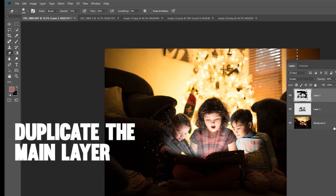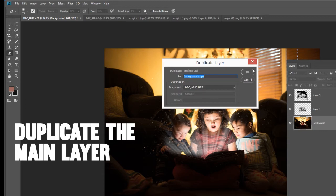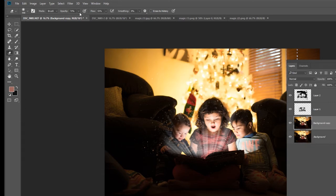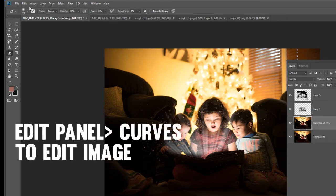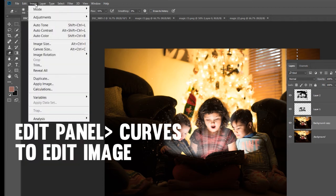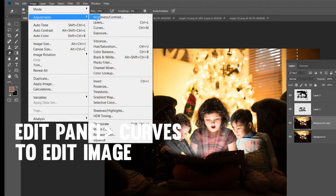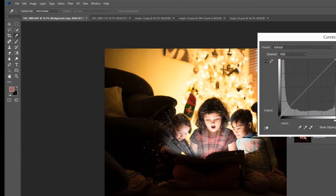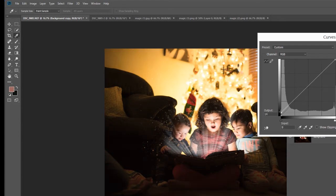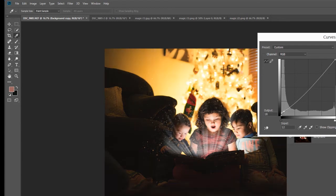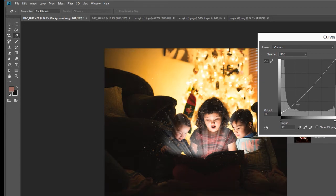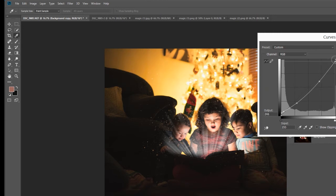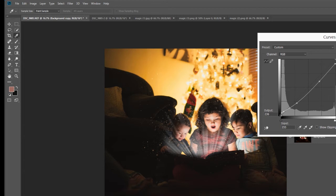We are going to duplicate this layer and play around with the coloring of the layer. You're going to go to Edit, Image, Adjustments, Curves. I'm going to put a very slight curve in here. I'm just playing around with this a bit to make it a little bit darker. I like it a little bit more mysterious. That's looking good.